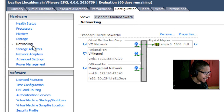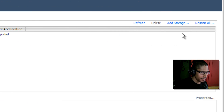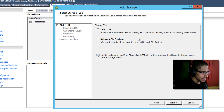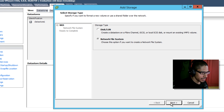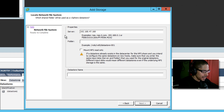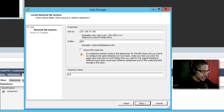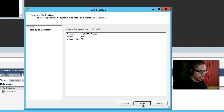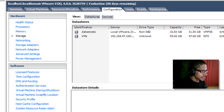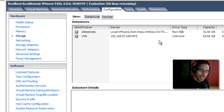Now go inside Storage and click Add Storage. Select Network File System and click Next. For the folder path enter NFS, and for the datastore name I'm going to call it VMs. Click Next, then Finish. Expand the view and the installation looks completed.